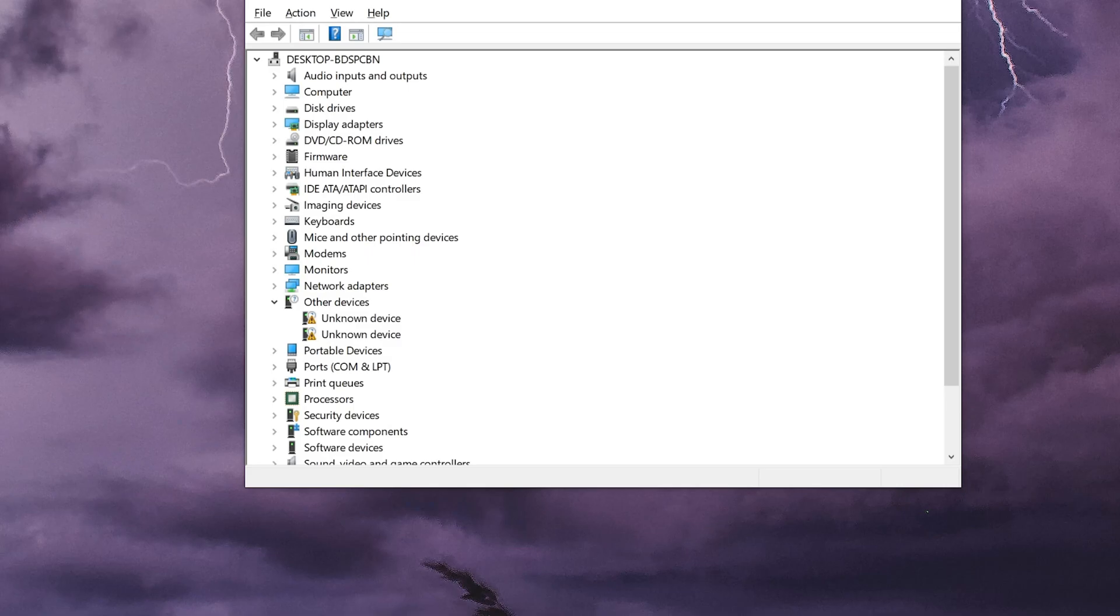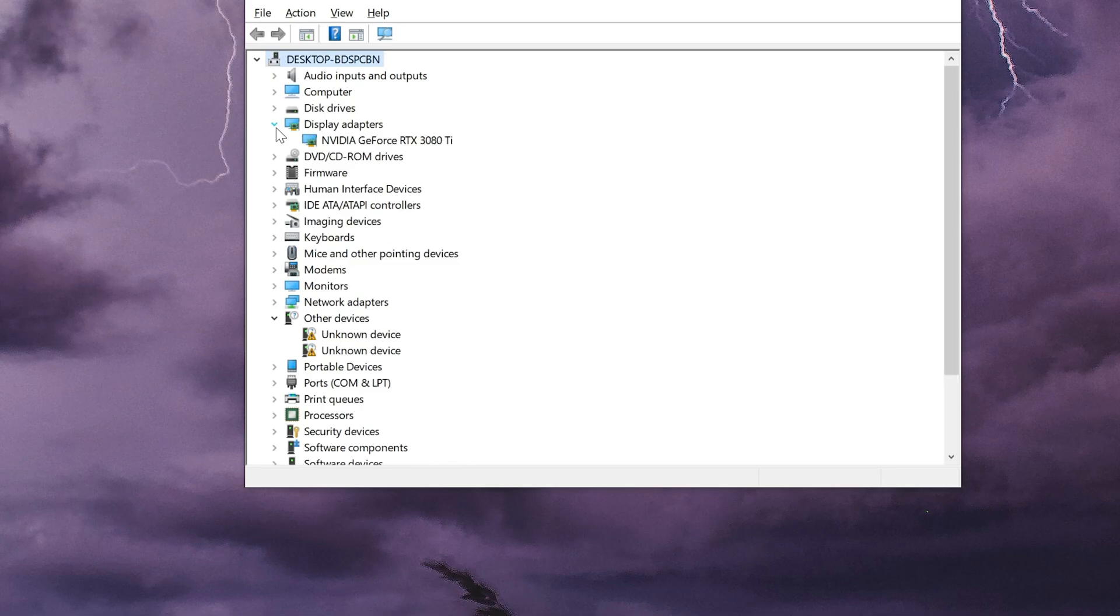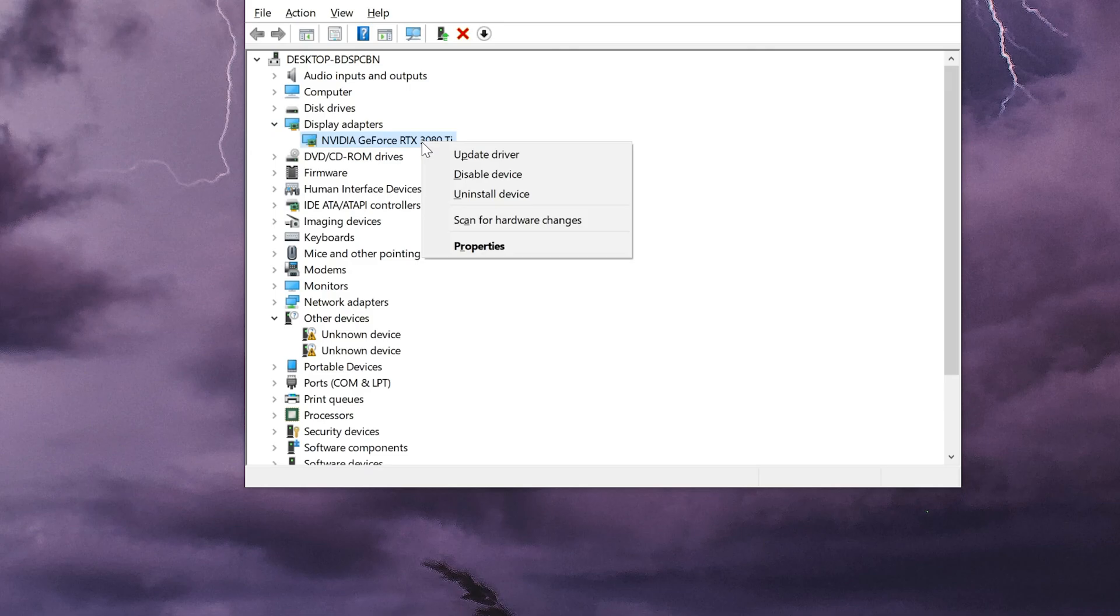Expand display adapters. Right click your display adapter. Select properties.